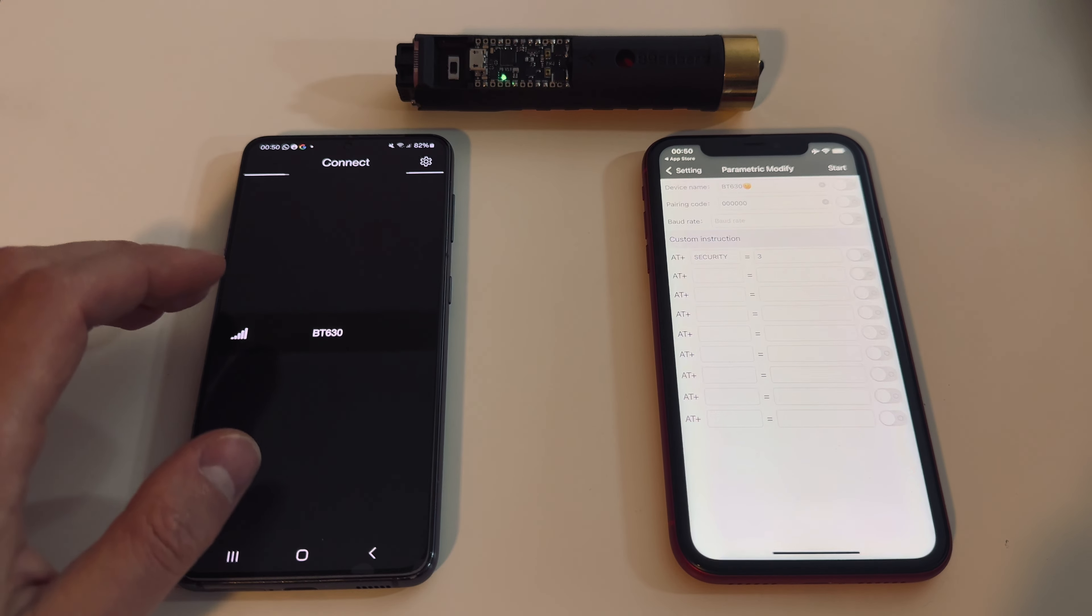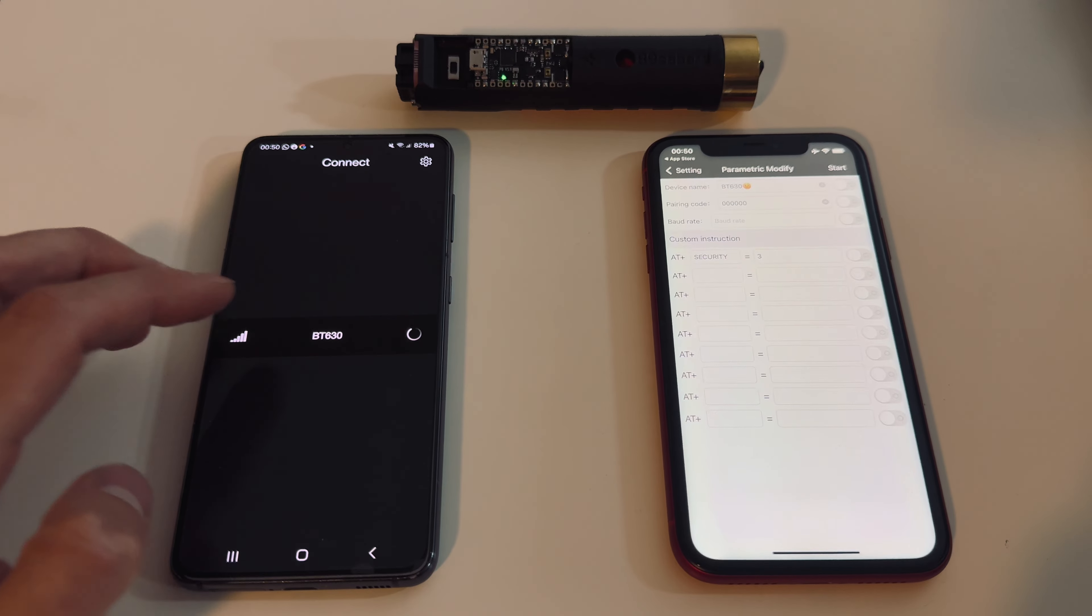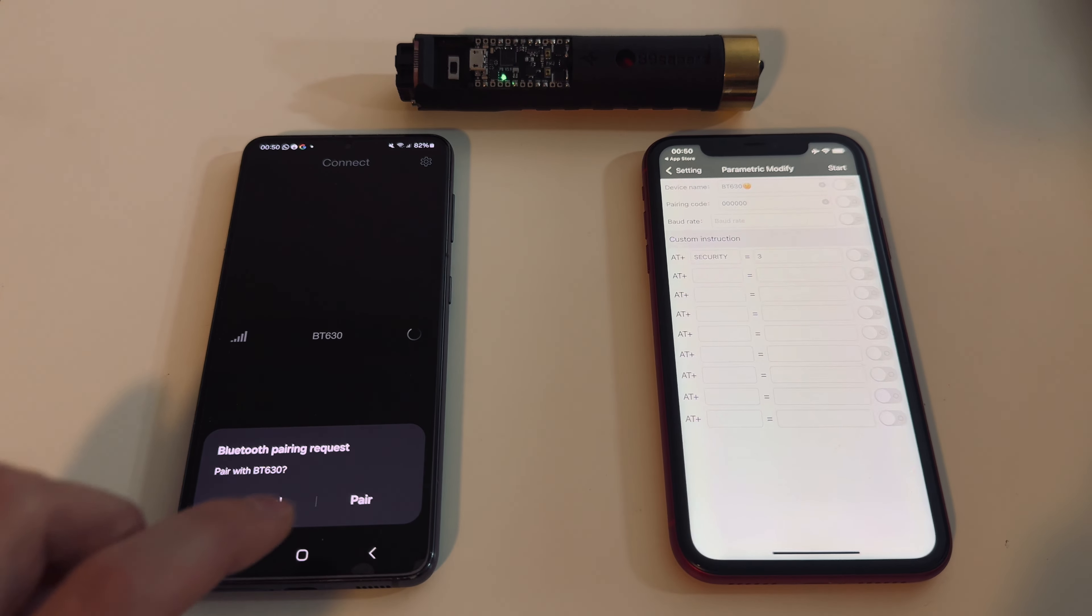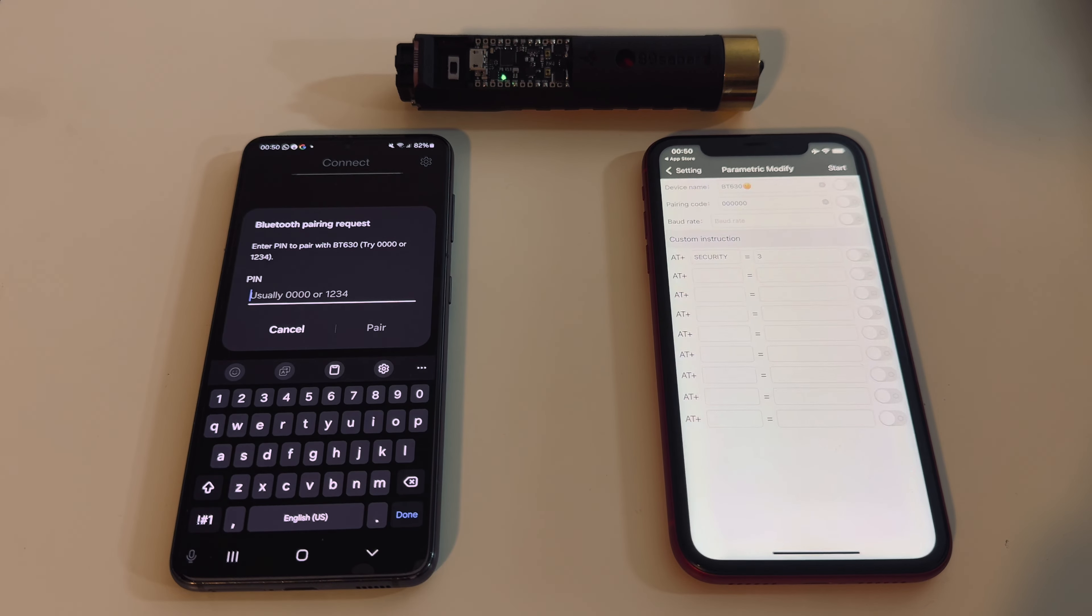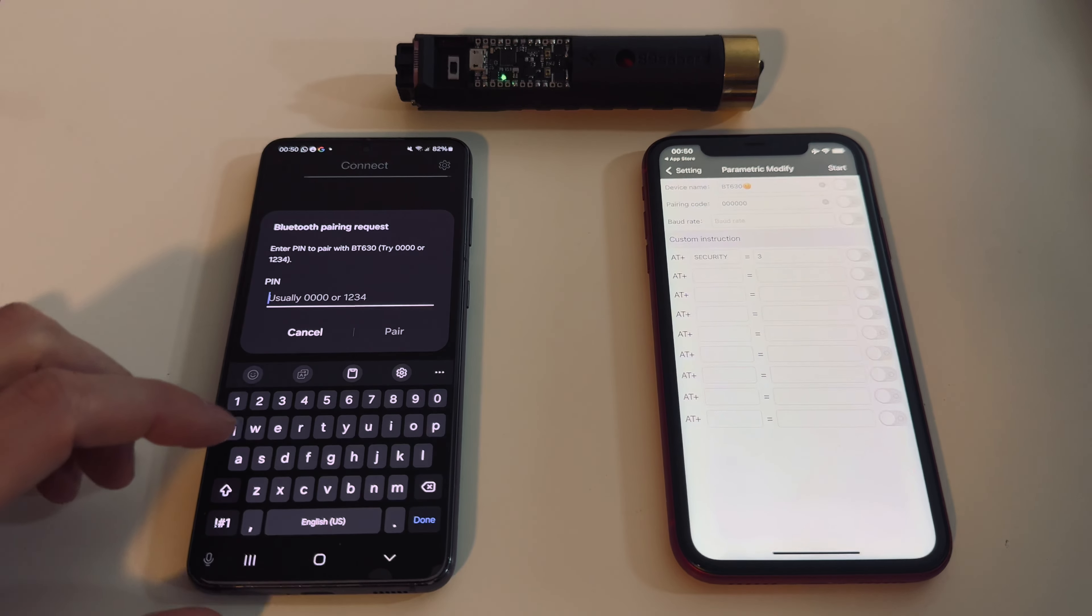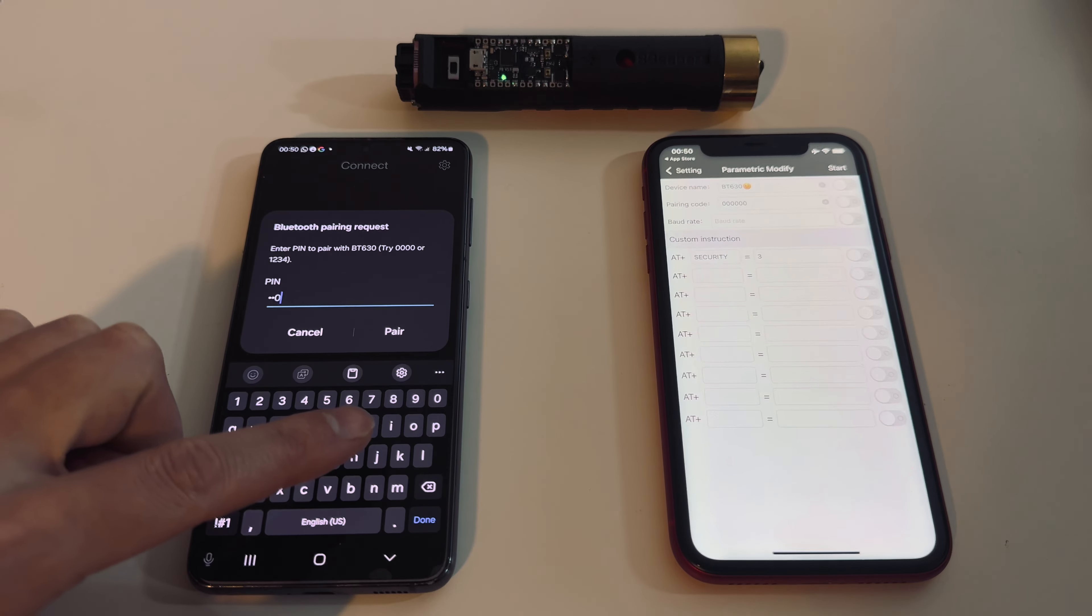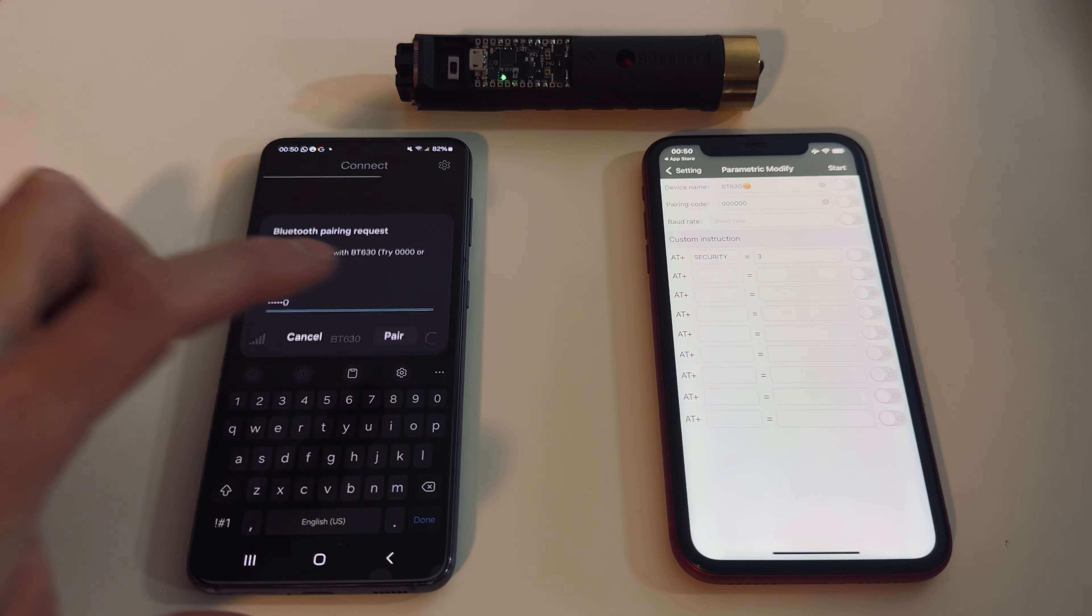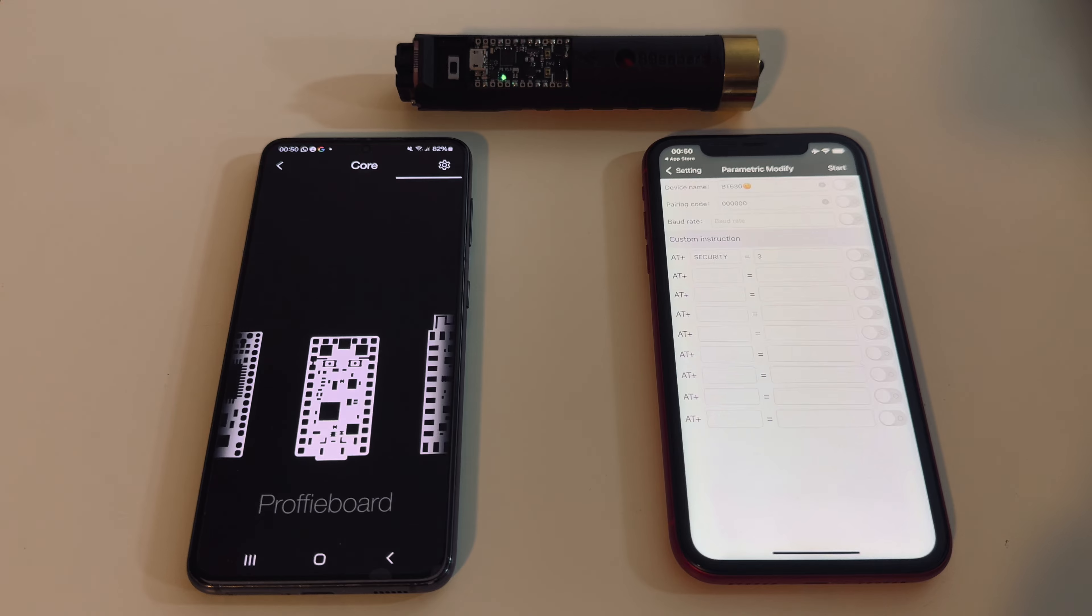Let's try again to connect from the Forcing app. Pair. And now it asks for the passcode. Type six zeros. Pair. And it's done.